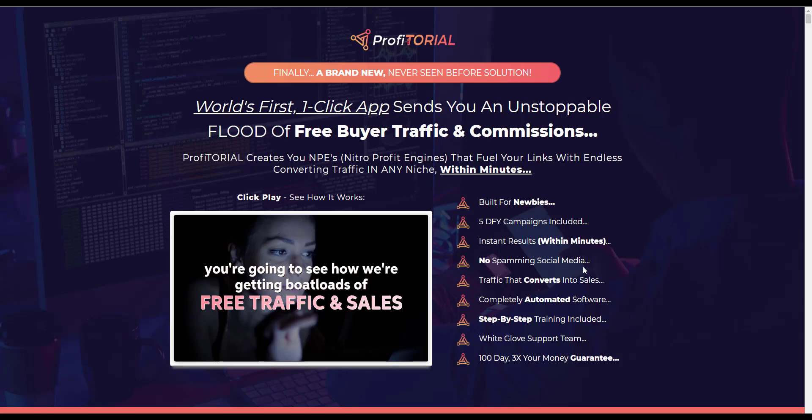So that's not true that just can't happen. Traffic that converts to sales but if you've got no traffic that doesn't make any sense. Is it automated? No I don't think so. Step-by-step training well we need to step up to the mark on that one that's not out there at the moment. I don't know what white glove support team means there is a support page but how good that'll be and whether they've got white gloves on or not who knows. There is a hundred day three times your money guarantee further down and that's an interesting one and worthy of asking some questions as to how that does get delivered.